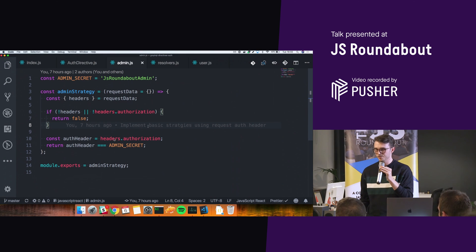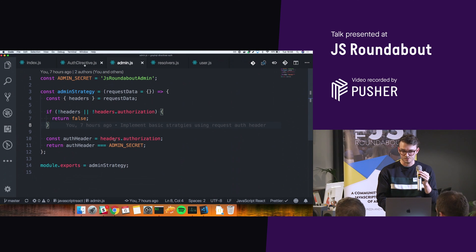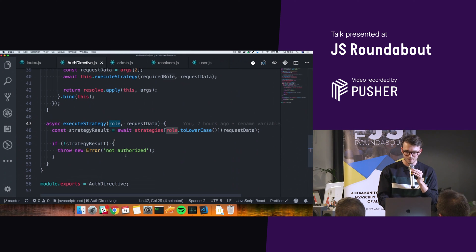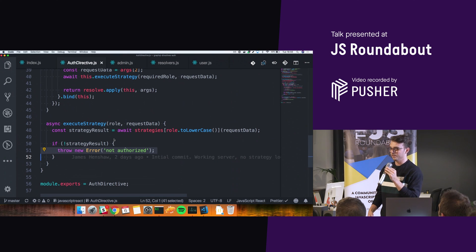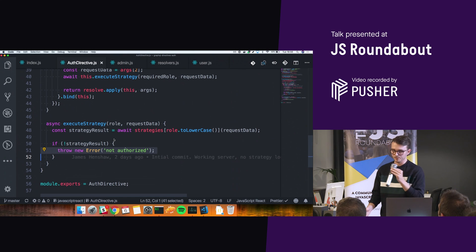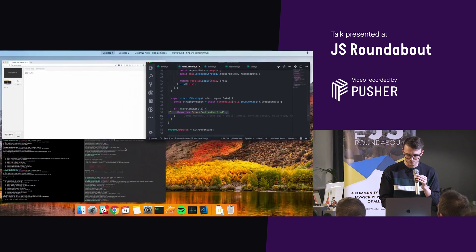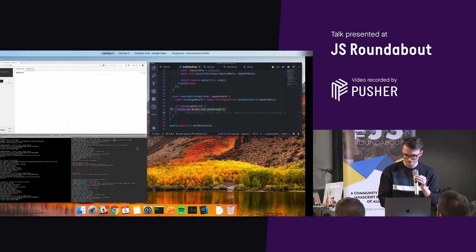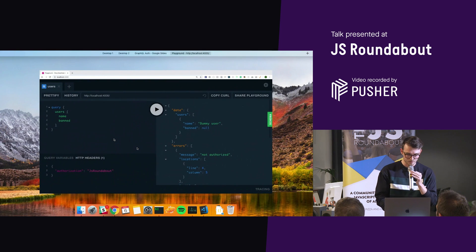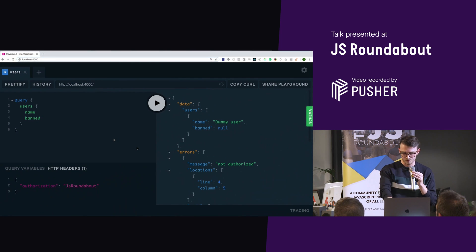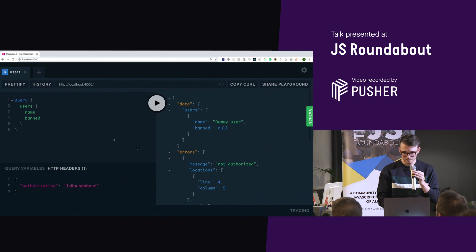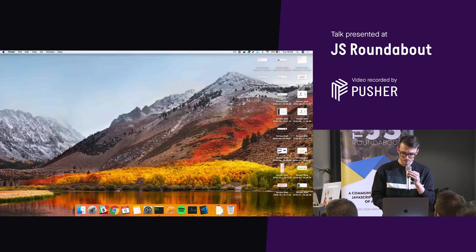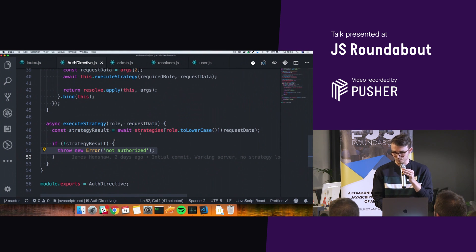If it doesn't, return false. And then if it doesn't match, throw an error showing you're not authorized, which is what we saw on one of these desktops over here. So you saw that not authorized message. So that is effectively it all together.